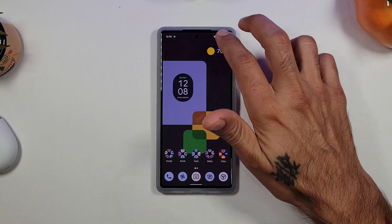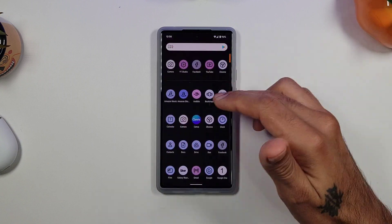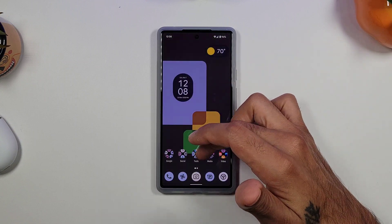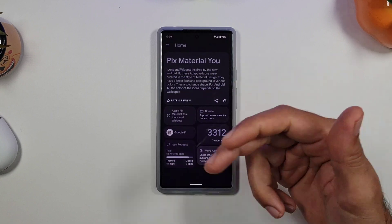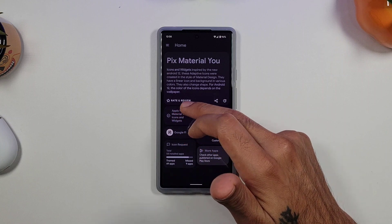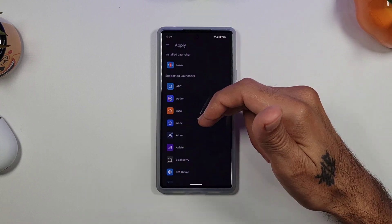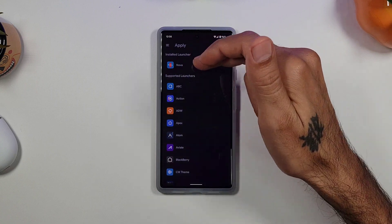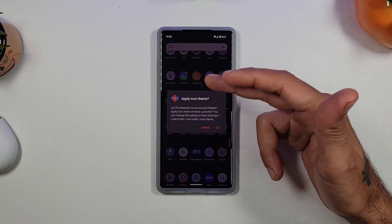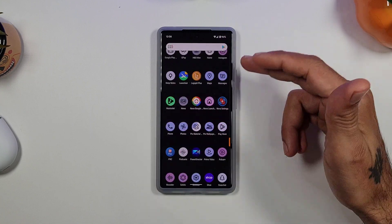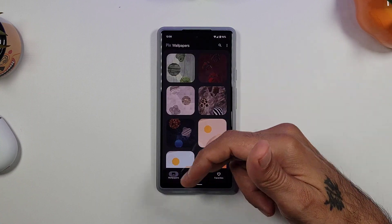The icons match the wallpapers and everything matches up when you change your wallpapers. When you go into the Pix Material You icons app, you have the option to apply Pix Material You to whatever launcher you're using. If you have Nova Launcher, you just click on that and it'll apply the theme with your icons. The cool thing is when you go into wallpapers, you get a whole bunch of different wallpapers available.